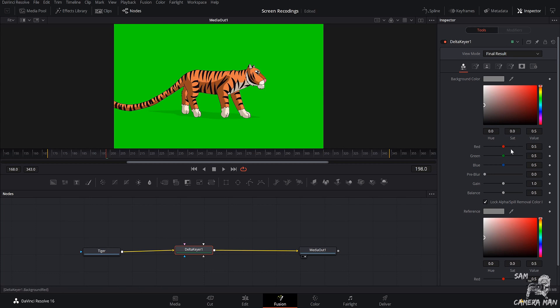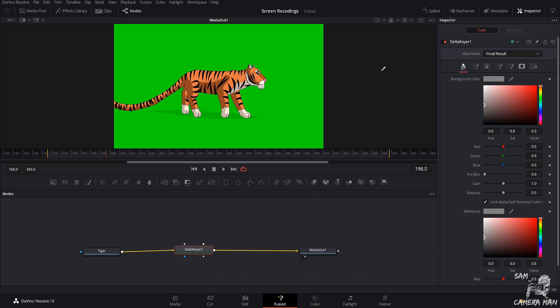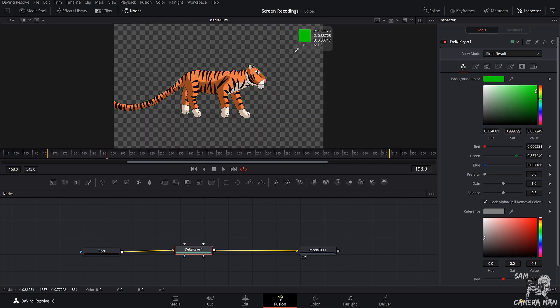To remove the green from the background, all you want to do is right here on the right, where it says Background Color, hit the little dropper, click it and hold it, and drag it onto the green. And it instantly removes the green. And because this is an animated tiger, and this is like an animated green screen, it's a perfect key right away. It takes all the green away.